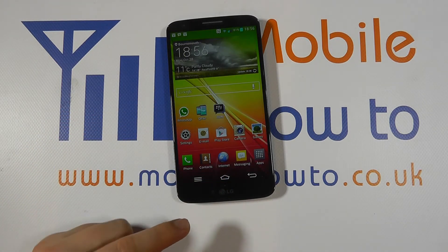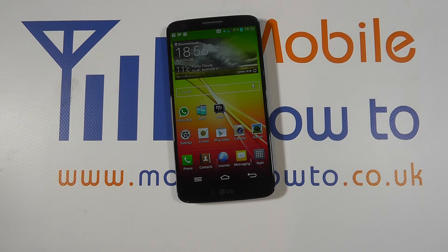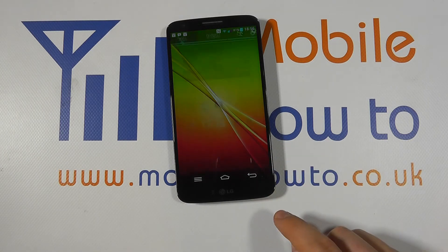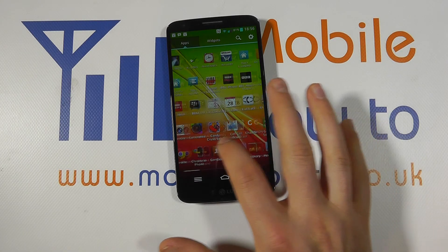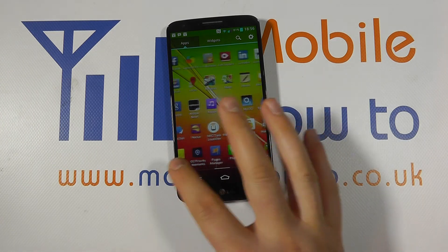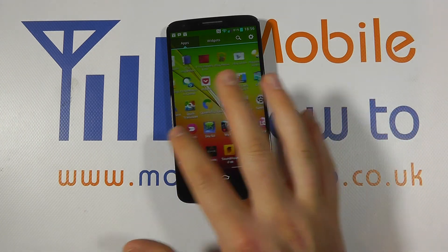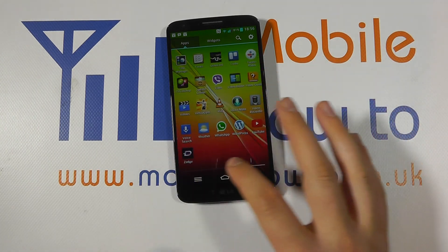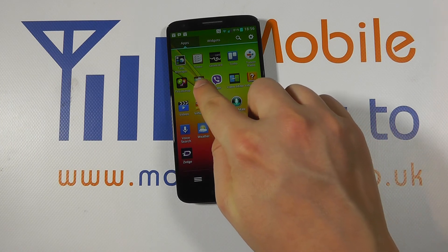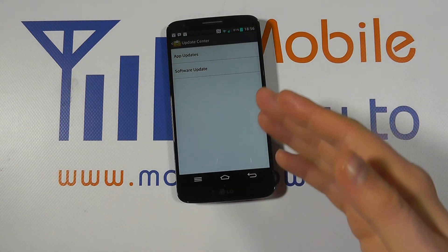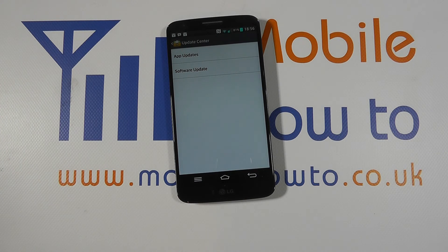So that's the primary way to get to it. The other way, because LG have included a shortcut within the apps tray, is to go into your apps tray and scroll through the list. Now your configuration may differ slightly, but you're looking for update centre. Tap update centre and you're now presented with the exact same screens as when you went through the settings menu. And that's how you look for an update on the LG G2.